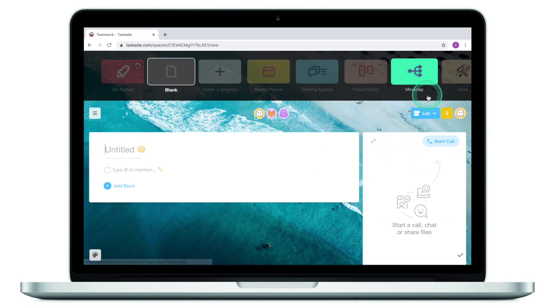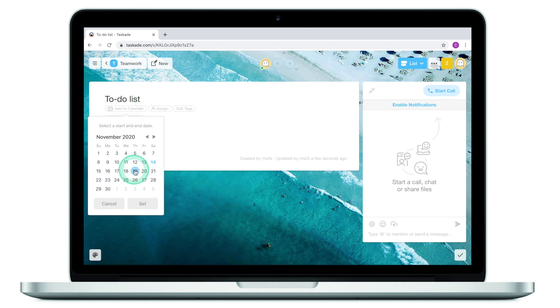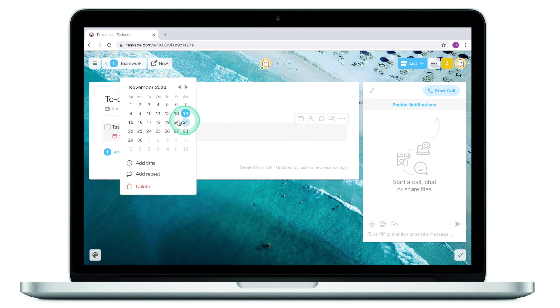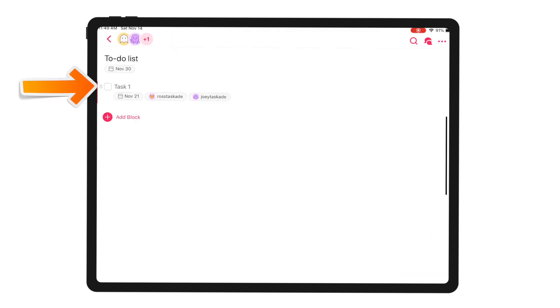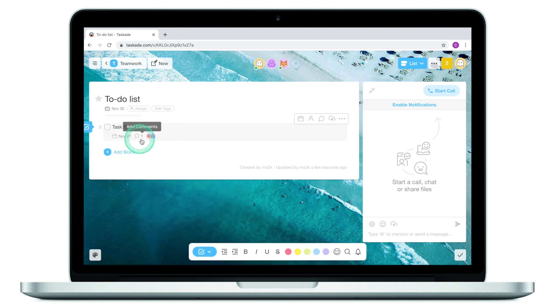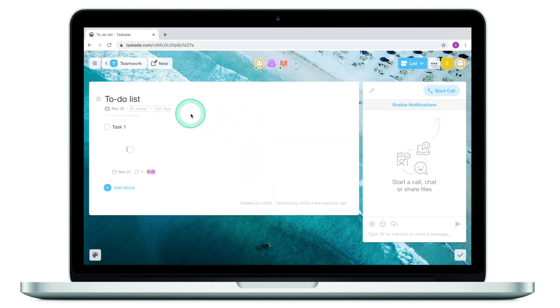We now have our workspace with three people invited. Let's look at how Taskade can help us manage projects. To start a new project, click on new and give the project a name. Once your project has a name, let's add it to the calendar to let others know the deadline — it's going to be November 30th. Let's put in some of the things our team needs to accomplish, click on due date and set it for next week. I also want to assign this task to Joey and Ross — both will receive notifications letting them know this task has been assigned to them. I can also add a comment, and attach a file to the task.